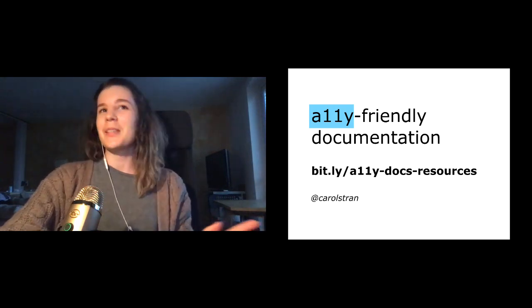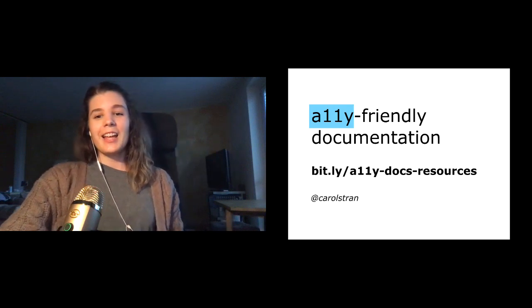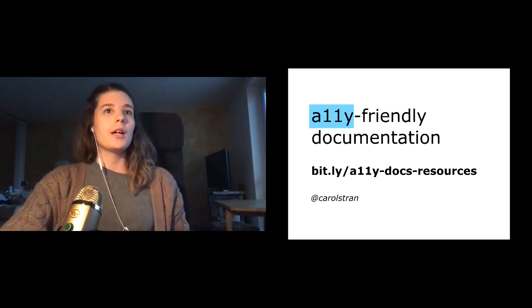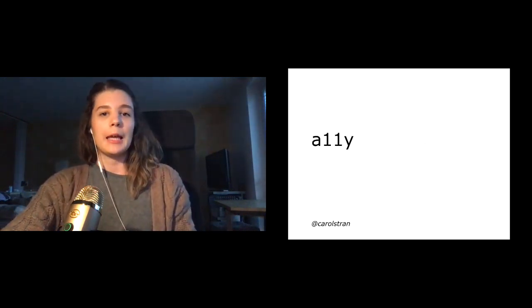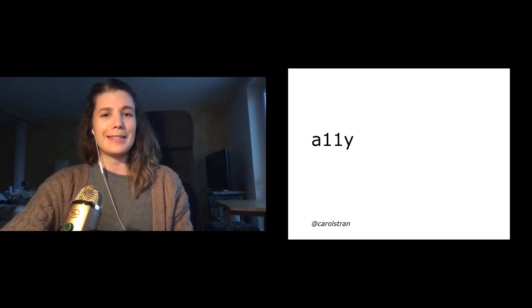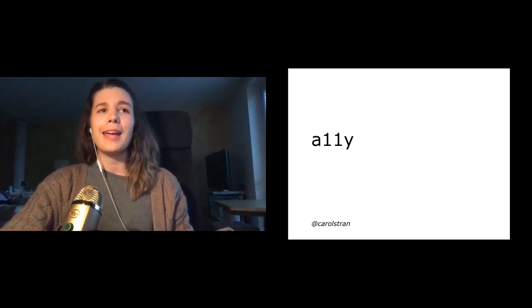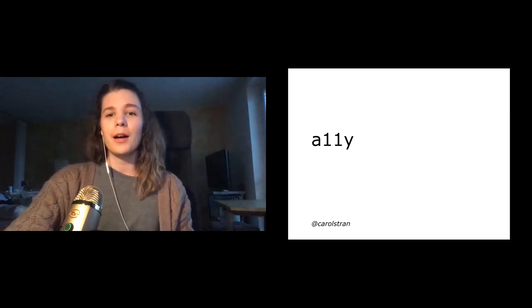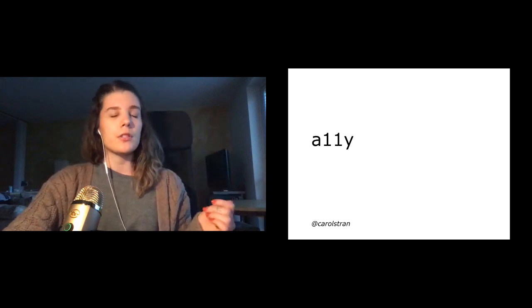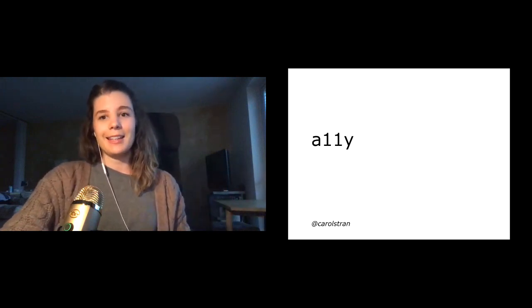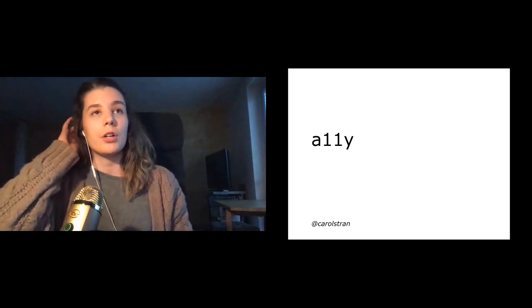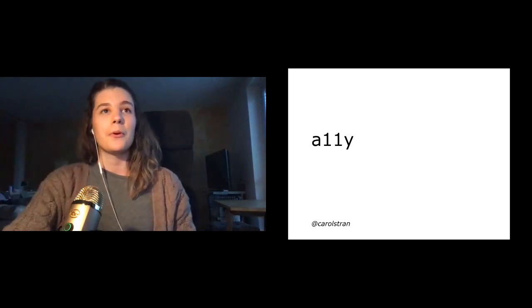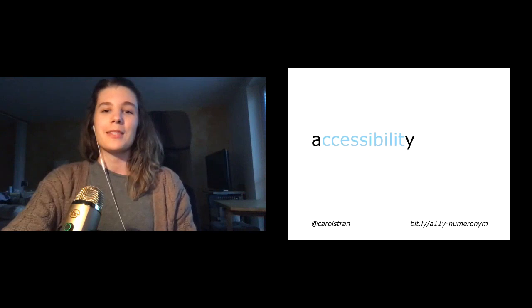All right, so let's get started. Looking at this first slide, I know what some of you might be thinking. Like, what the heck is A11Y, or really whatever's on the screen right now? This is pronounced as A-L-L-Y, and you might be familiar with it if you've ever heard of I18N, because they're both alphanumeric acronyms.